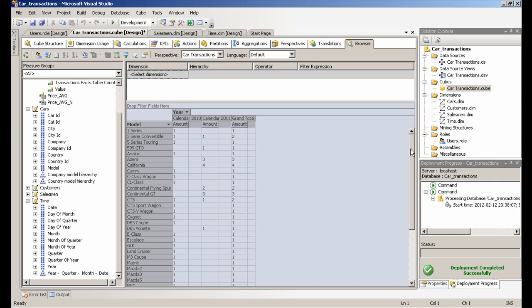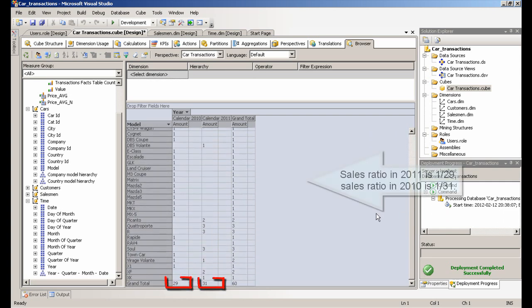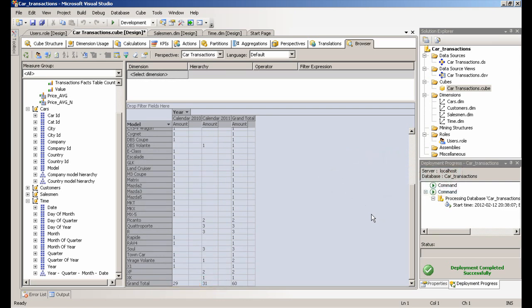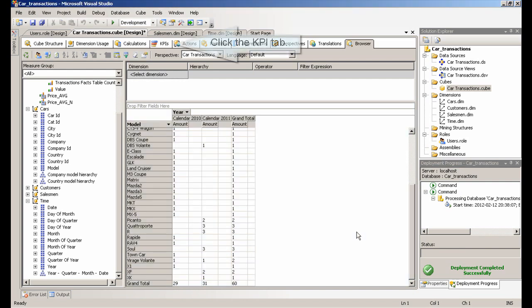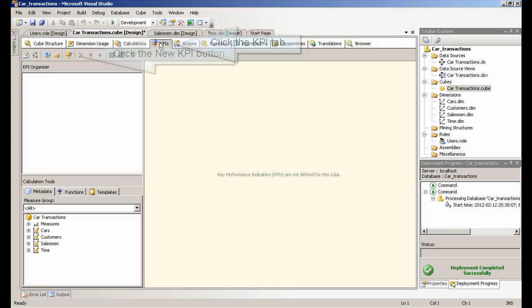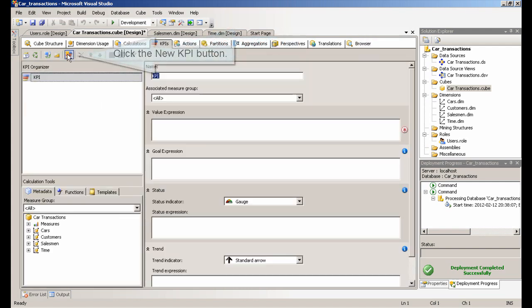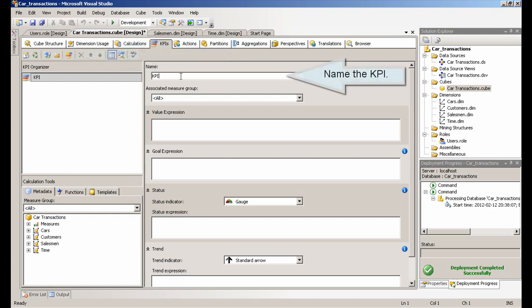Sales ratio in 2011 is 1 divided by 29, sales ratio in 2010 is 1 divided by 31. Click the KPI tab. Click the new KPI button. Name the KPI. In the value expression, type the following expression.